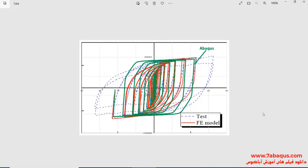Here, the diagram obtained from the Abaqus software has been distinguished with green color. And as you observe, the results obtained from the Abaqus software are very close to those mentioned in the article.